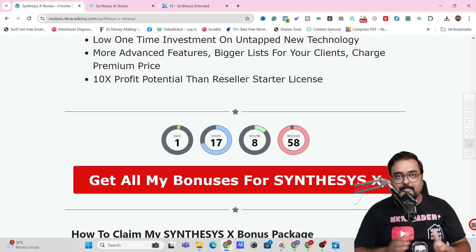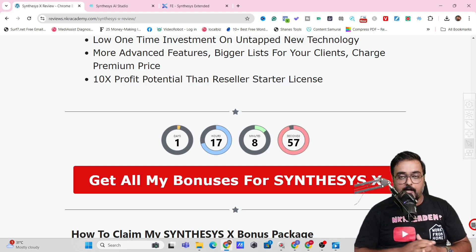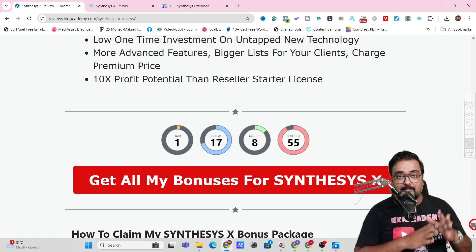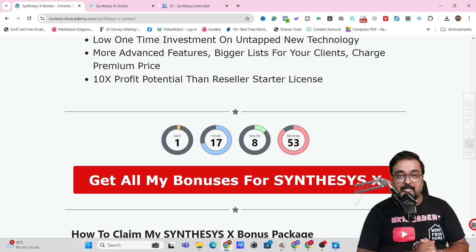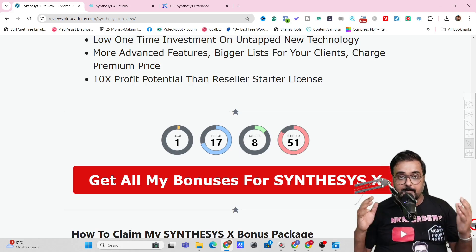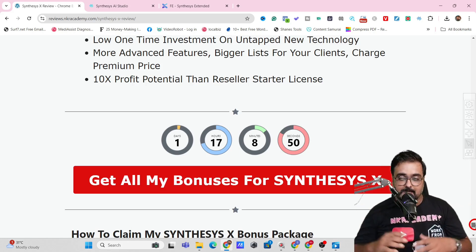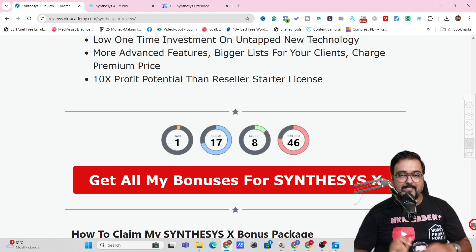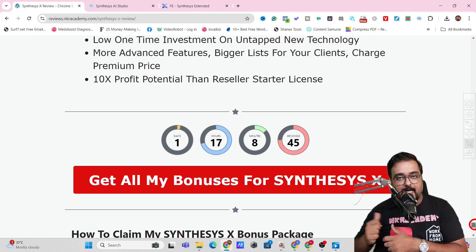Now it's time for a quick demo of Synthesis X or the Synthesis Extended. Then once we come back, I'll be discussing the pricing, the upgrades, and which upgrades are recommended. So stay tuned till the end of this Synthesis X review.